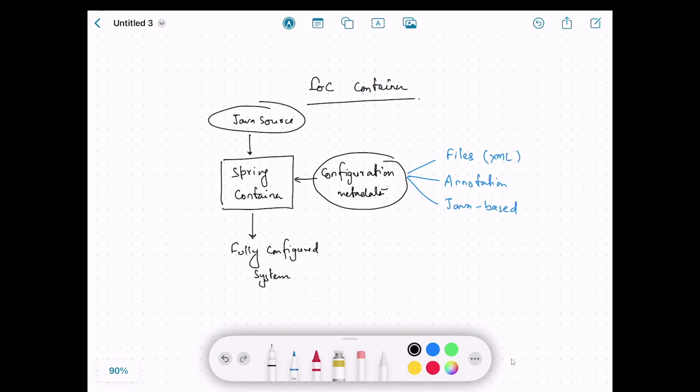How do we write this configuration metadata? There are three ways. The first way is to use XML files — we can write some configuration in XML that will define the classes and the dependencies of those classes.